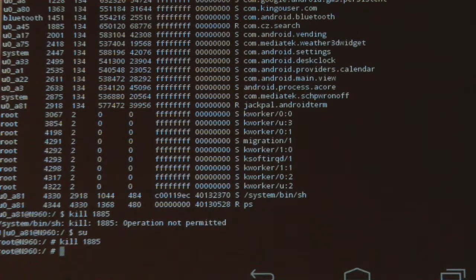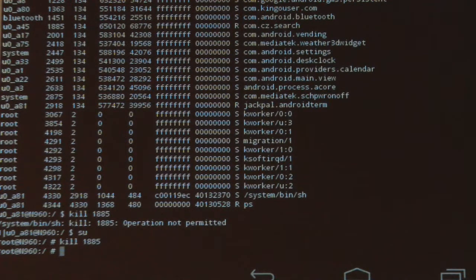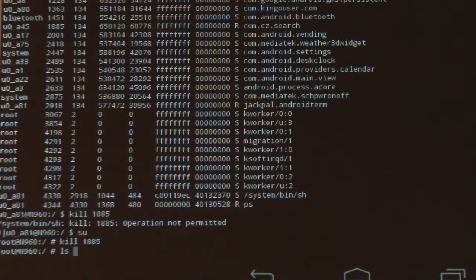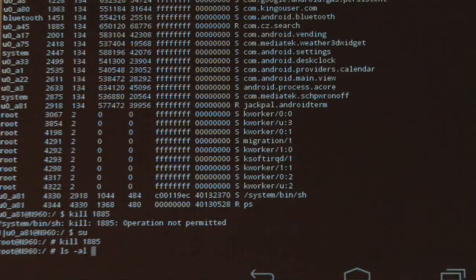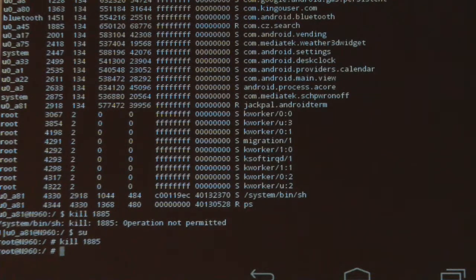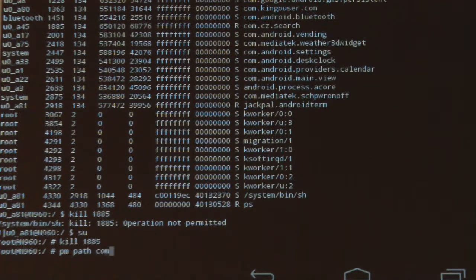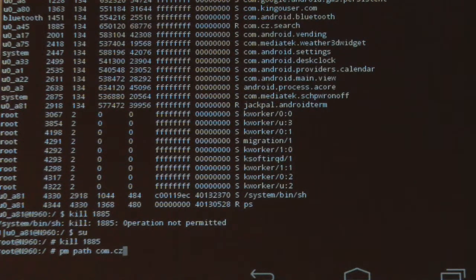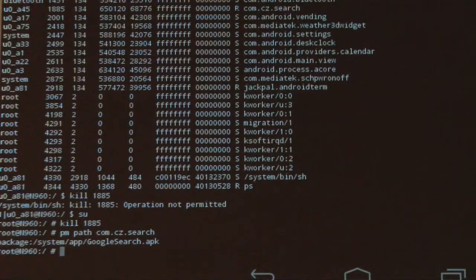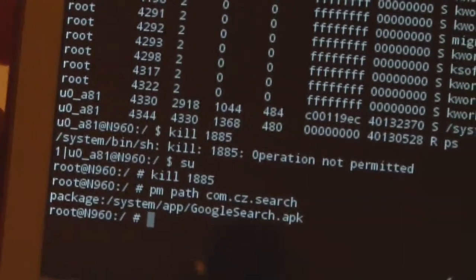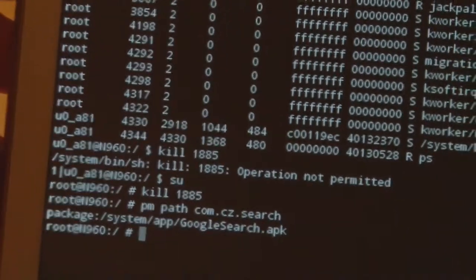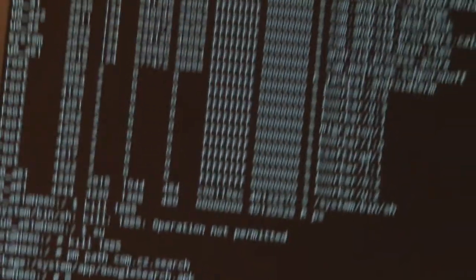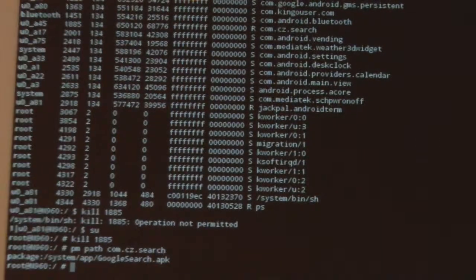But this gives us a very big hint that the adware is coming from the package com.cz.search. What we want to do next is actually try to identify a little bit in more detail where is this package. We know that some of the manufacturer-installed packages would be in a special folder, but if we did not know where it is, we could type 'pm' for package manager 'path' and we enter the package name, and it tells us exactly where it is: /system/app/GoogleSearch.apk. Very interesting name. If you were to ask me, why would you use a name GoogleSearch unless you're trying to deceive the user into thinking it's some part of a package that came from Google when it is not.